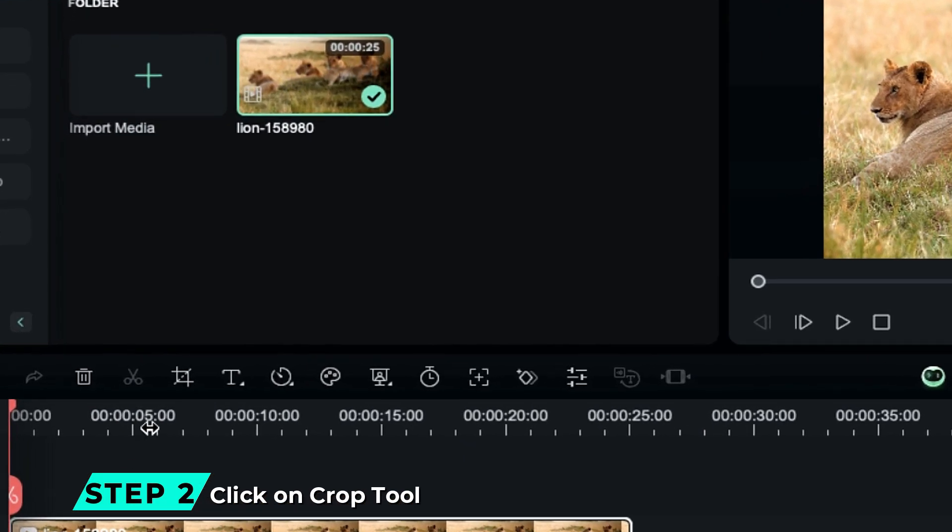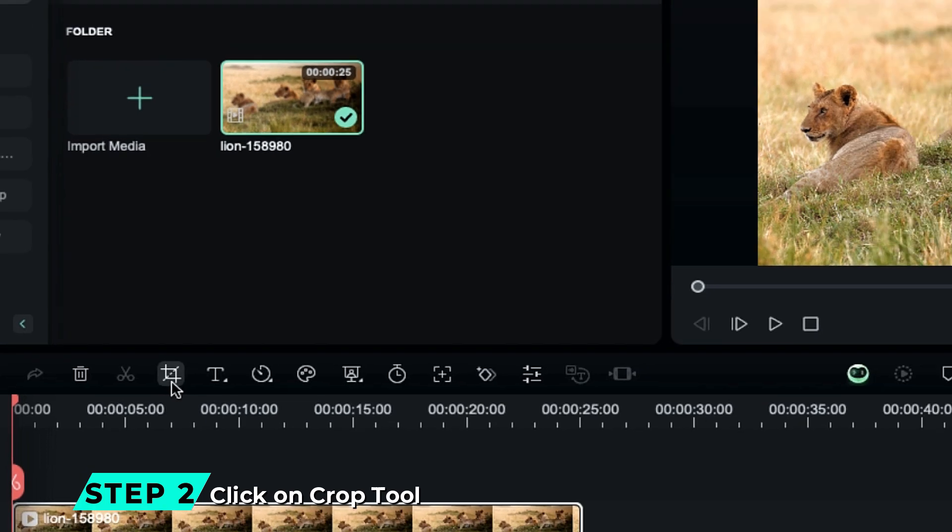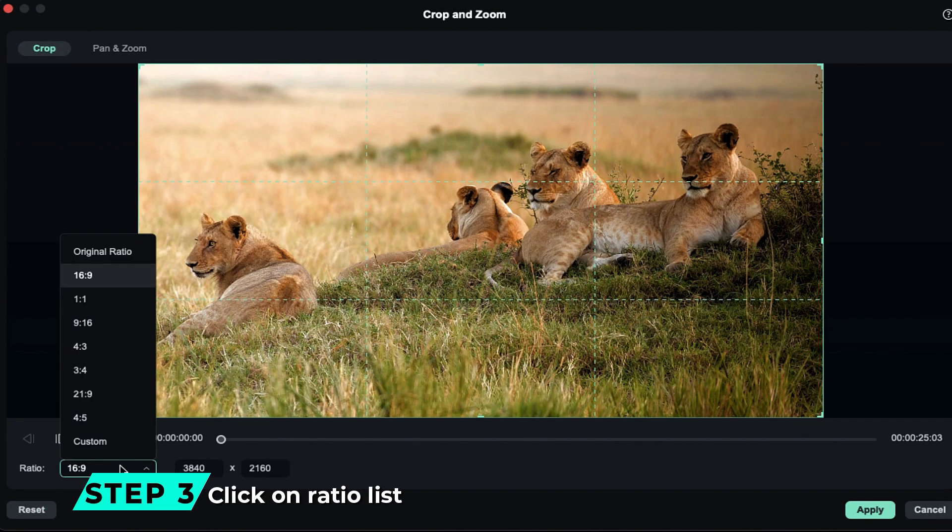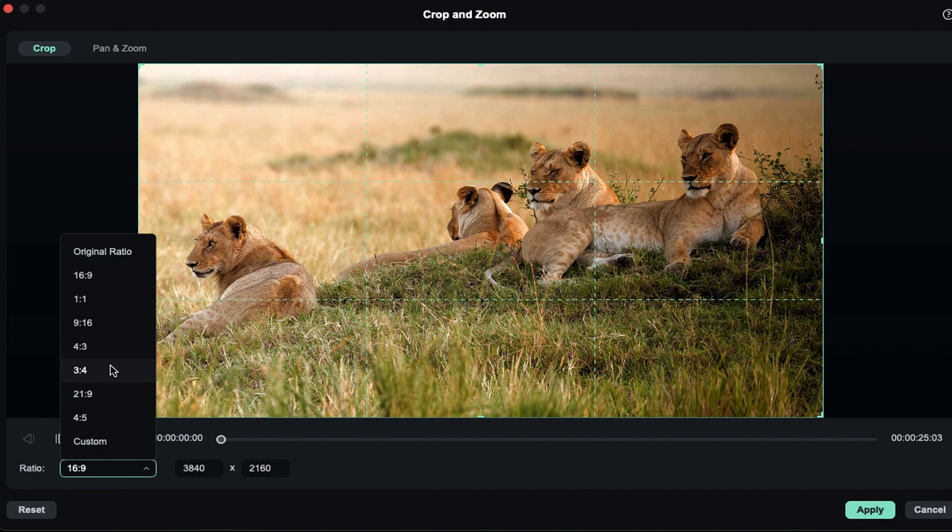Step 2: Click on Crop Tool. A new window will pop up. Step 3: Click on Ratio Dropdown List, and you'll get seven different types of aspect ratios.